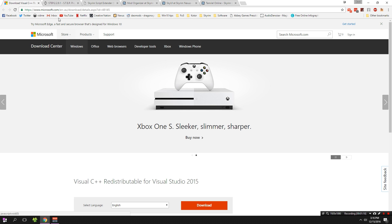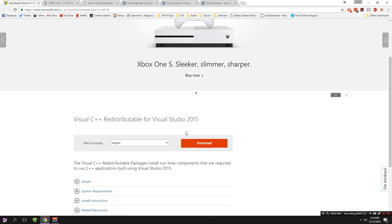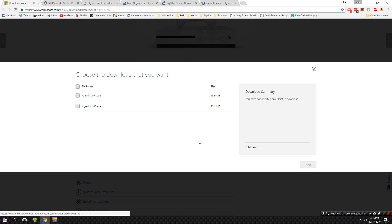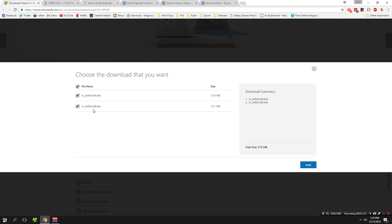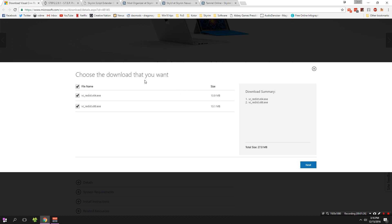We're going to start with the first requirement: Visual C++. You need to download both files and install them. You might already have them installed but you should check anyway. You need both the 64-bit and the 32-bit version of the software, regardless of what version of Windows you're using.